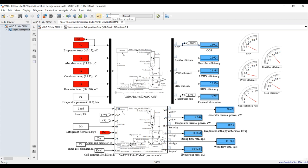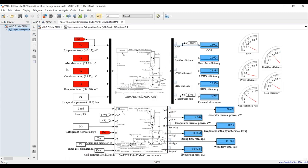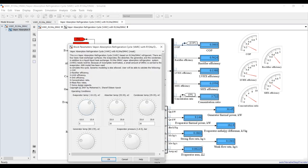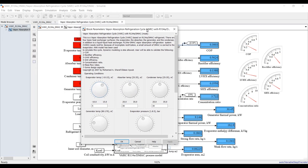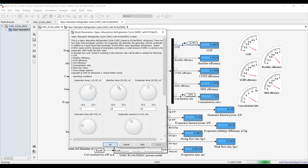For the second approach, set the simulation time to infinity and run your model. Inside the model, change input parameters and observe the effect. I will increase the generator temperature using keyboard arrows — up and down — and you can see the effect on COP as it increases.